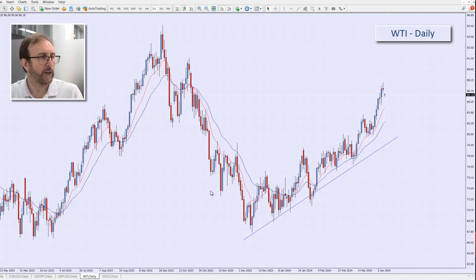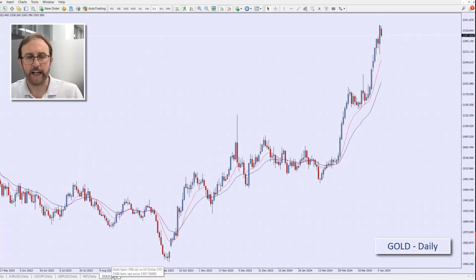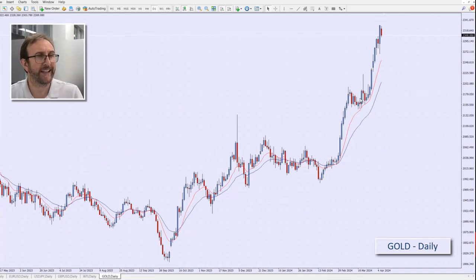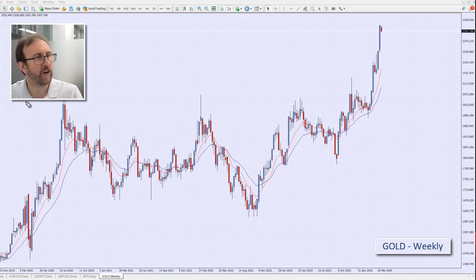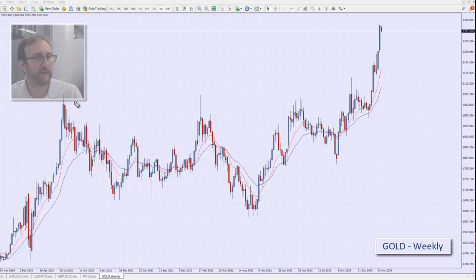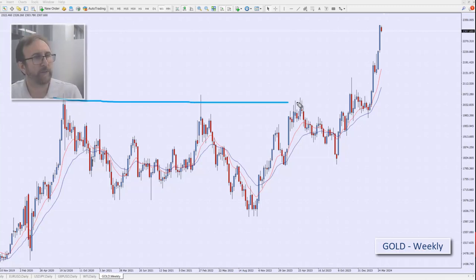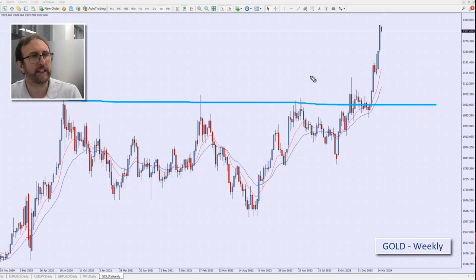And finally, the last one for the week — gold. Gold again is one of those markets. Looking at a weekly chart, we're definitely into new territory. The last highs were in 2020, and we've broken all those highs, so we're definitely into new territory at the moment.